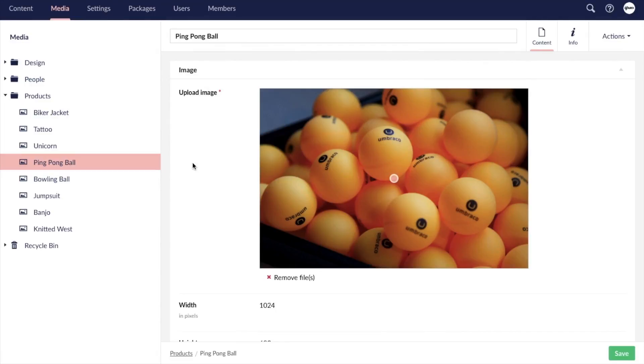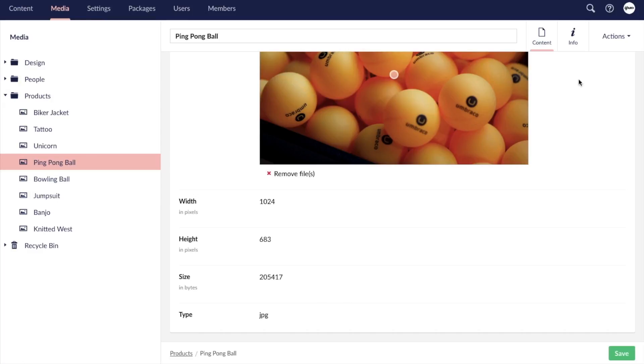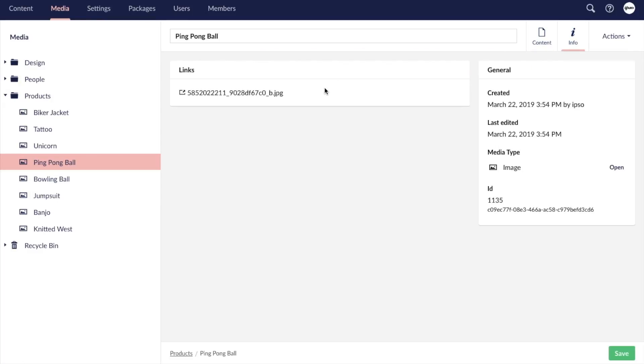In Umbraco, we'll find a lot of similar fields: file title, file dimensions, file size and bytes, and file type. And if we click on the info tab, we can see the file link, the date created and the last edited date as well as the Umbraco media type.